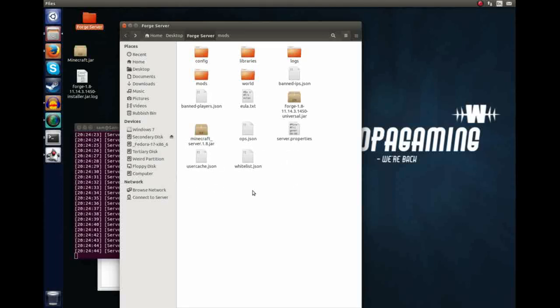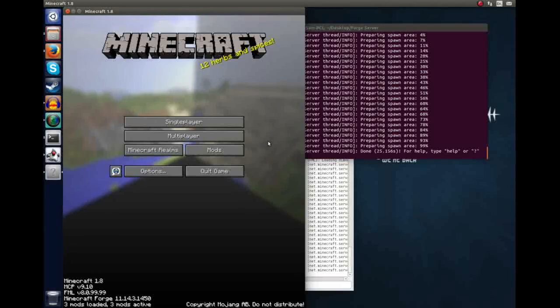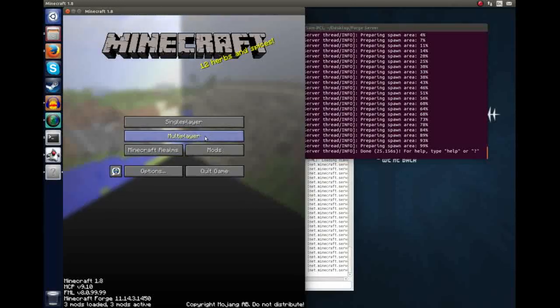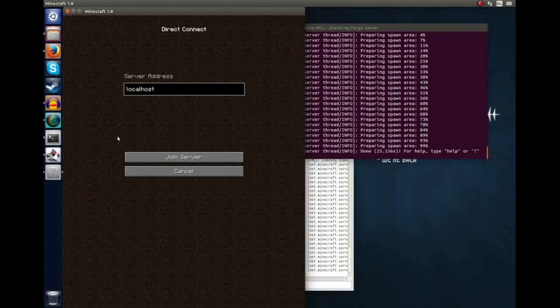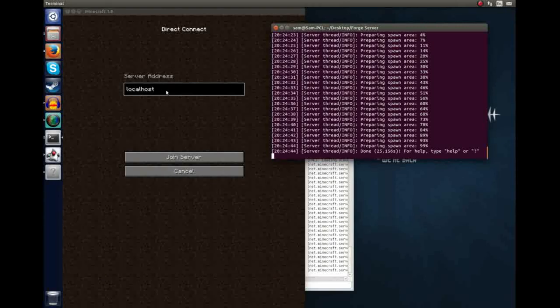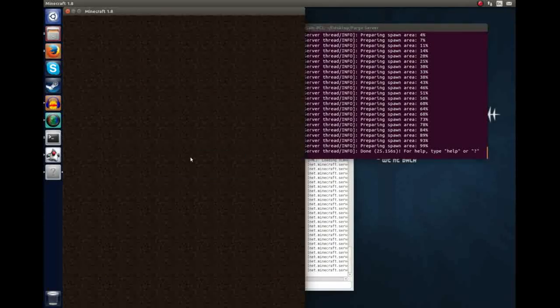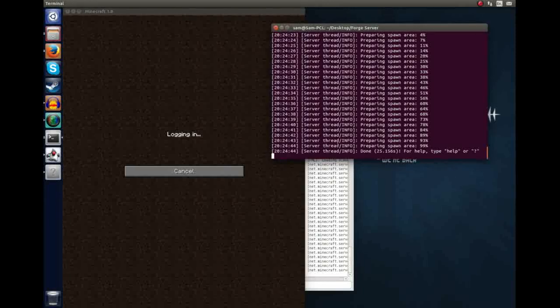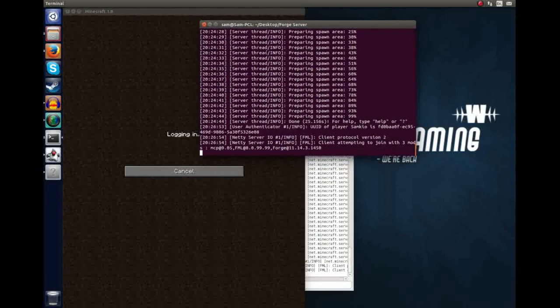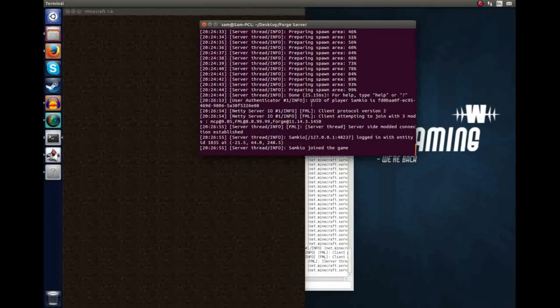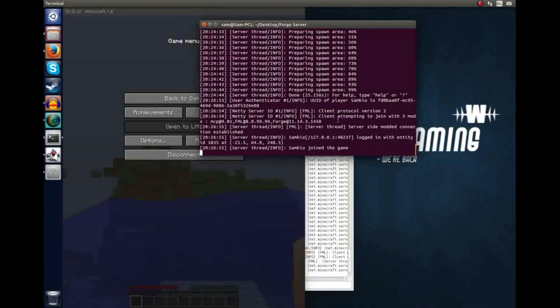I'm going to load up Forge client now, and I'm going to connect to the server. I've loaded up the Minecraft 1.8 Forge client here, and I'm going to click Multiplayer, and I'm going to click Direct Connect, and I'm going to put it in Local Host, or alternatively, you could do 127.0.0.1, click Join Server, and that will log me on to the server. And we can, hopefully, see here in the console log, there are UID of Player Samcuries and whatnot, and I've connected to the game.